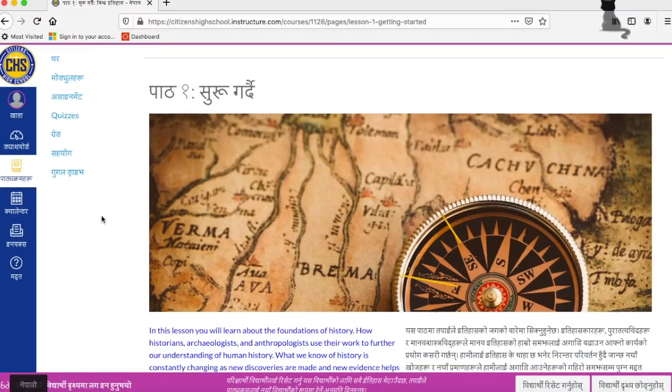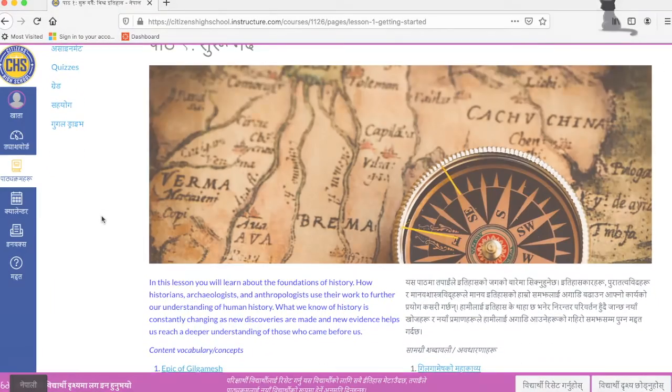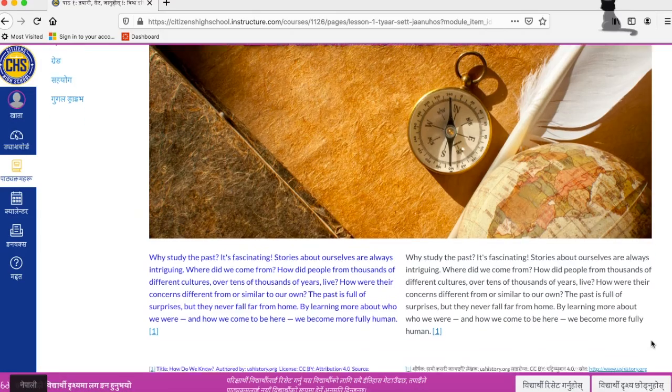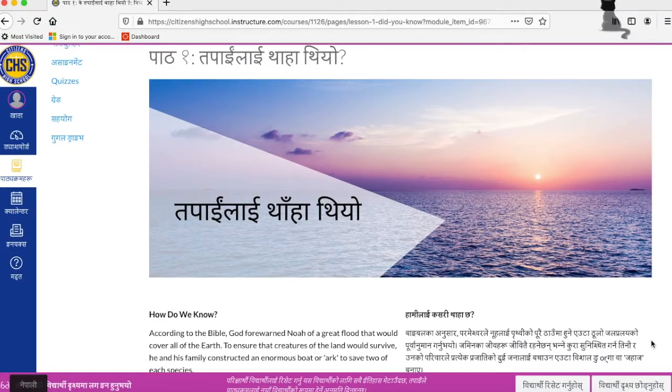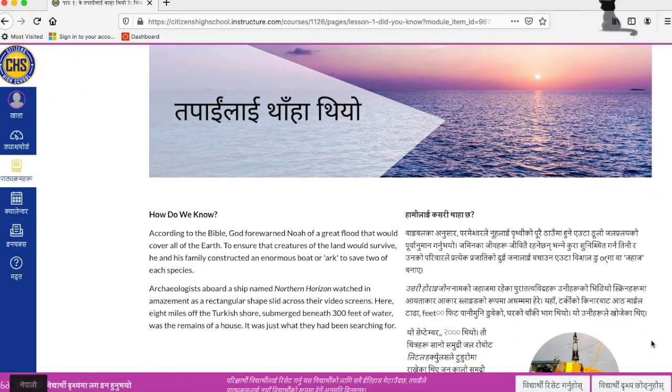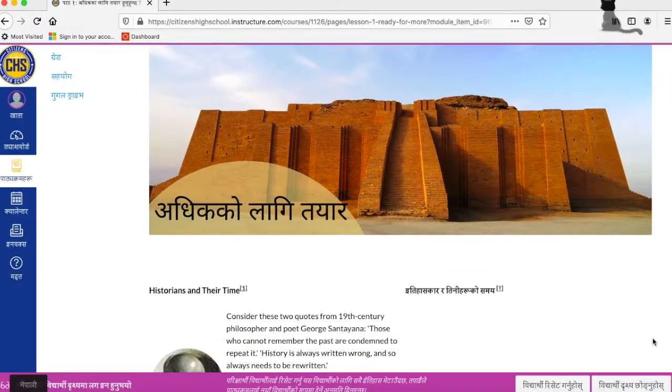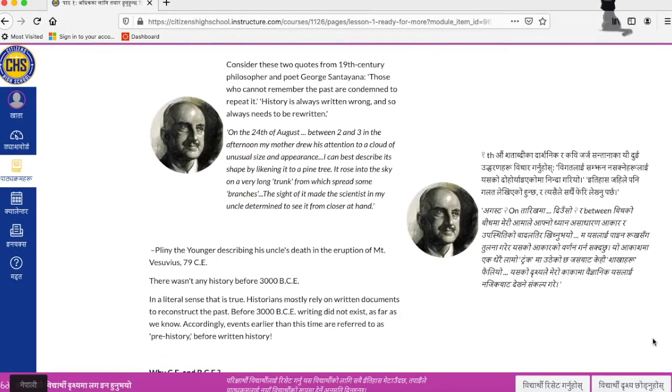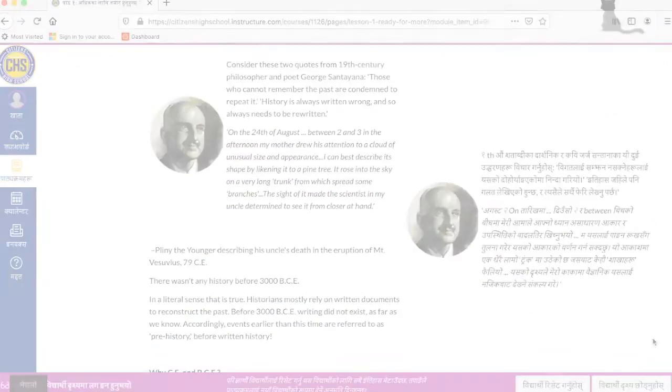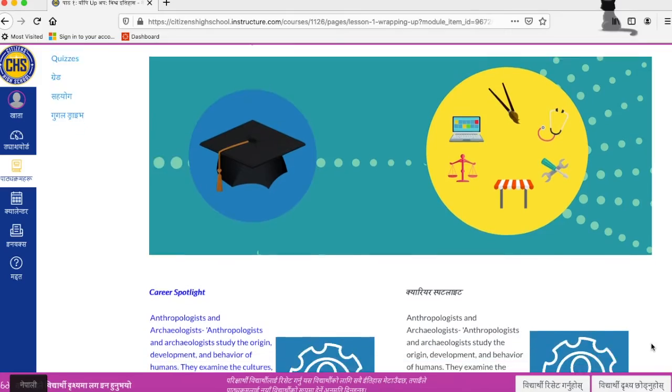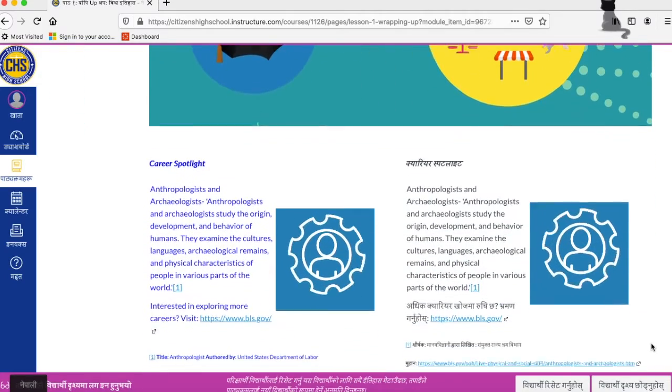Getting Started will provide you with an overview of the lesson. Ready, Set, Go will give you specific lesson information. Did You Know will provide more content information. Ready for More will be more material. And Wrapping Up will provide you with a career spotlight.